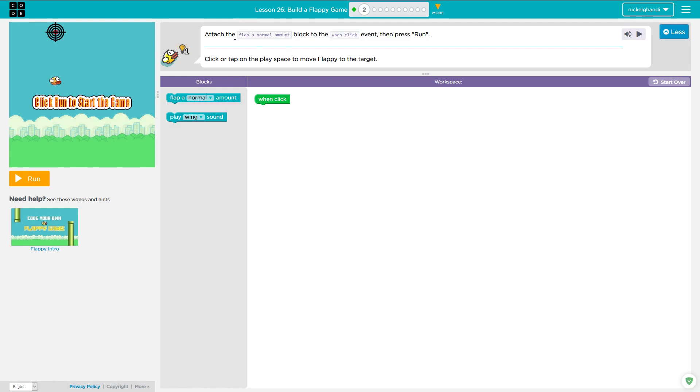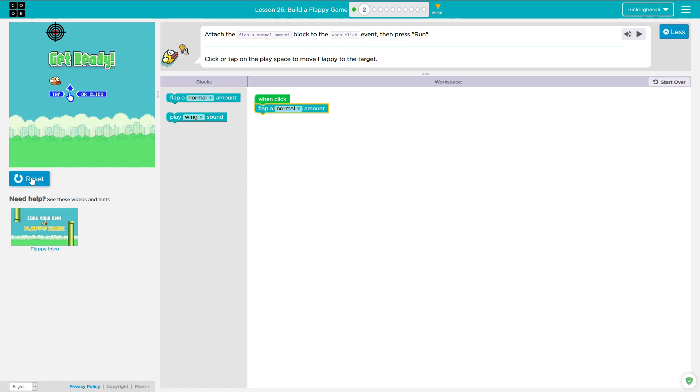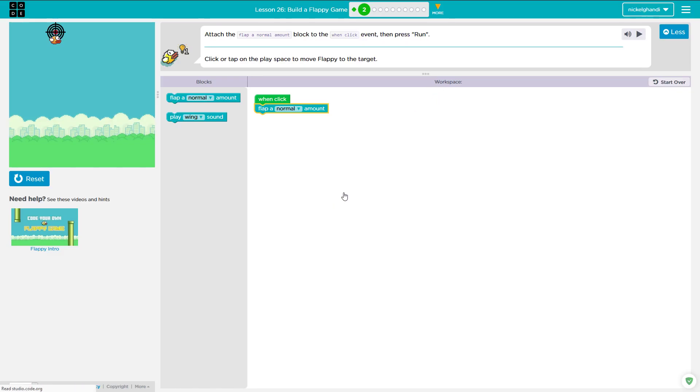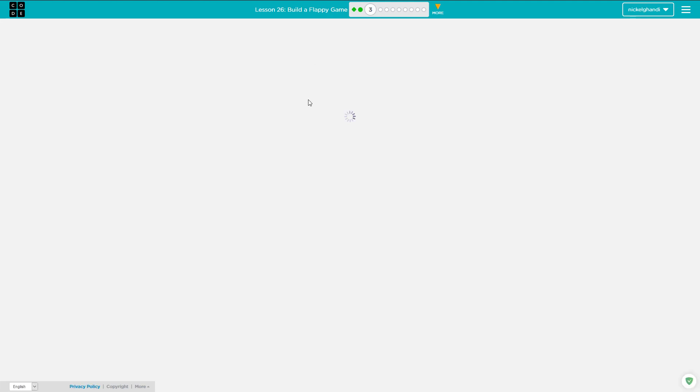So this first thing says just attach flap a normal amount to the on click event and then press run and that's it. It's just going to keep flapping basically forever, flapping a normal amount. And you have to move the bird onto the target. So you just click a few times in rapid succession and it'll get you there.